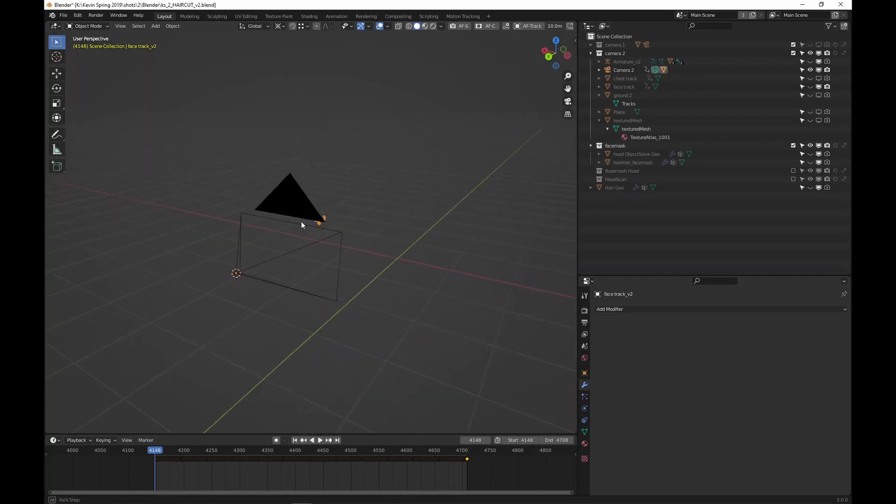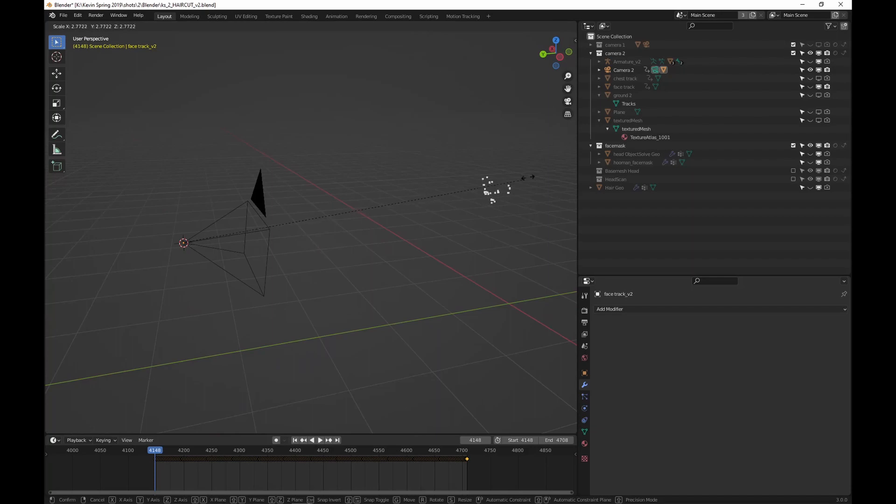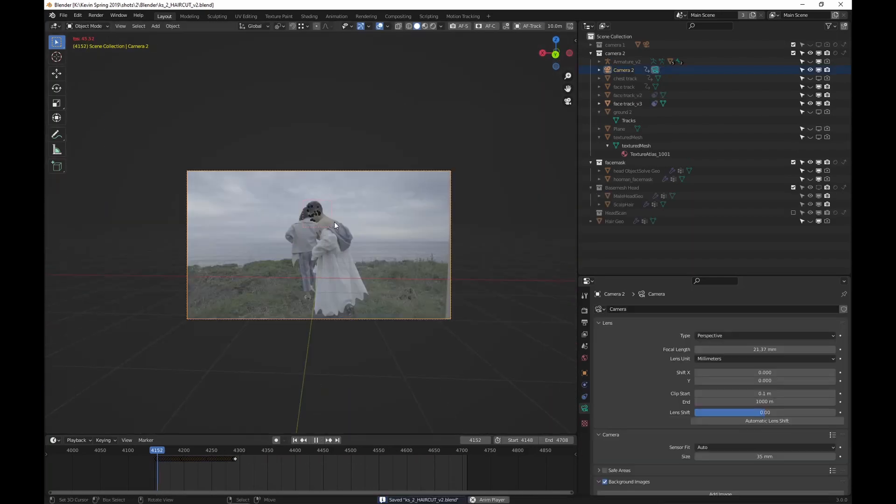Hello everybody. Today we are going to learn how to change the distance of an object track, an object track that you already solved. So let's start.